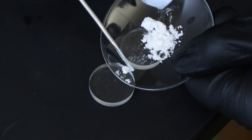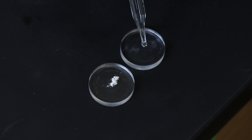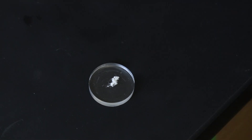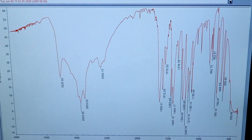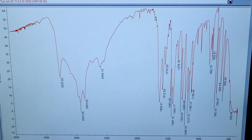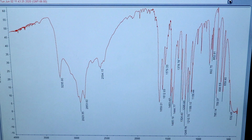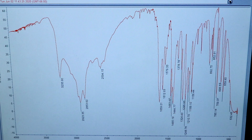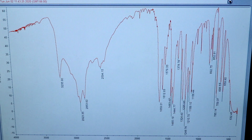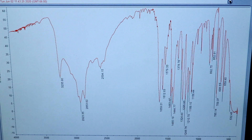Then I can run an IR spec using the Nujol mull technique, and that turned out really well. We can see the carboxylic acid funnel with the additional OH peak around 3200 for the alcohol, the carbonyl peak around 1660, as well as some carbon-oxygen stretches around 1250. There's no water contamination, so we're ready to move on to the second reaction to form aspirin.